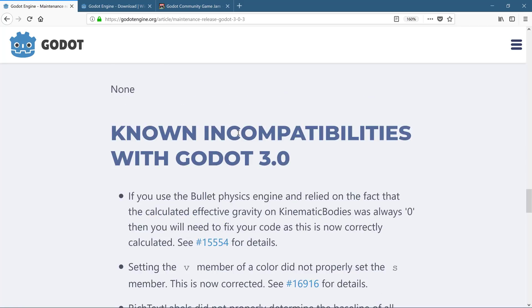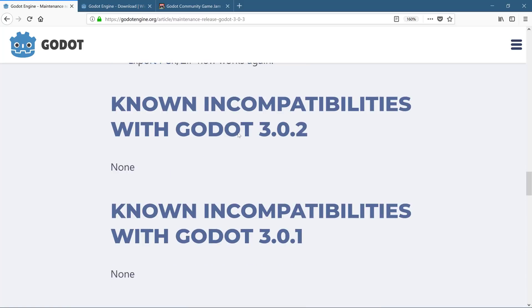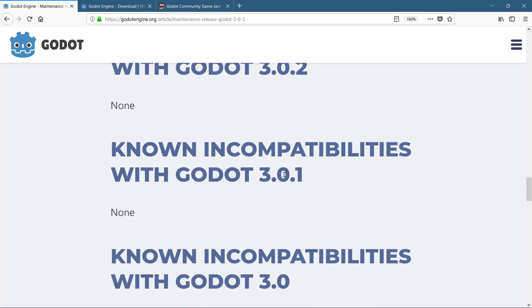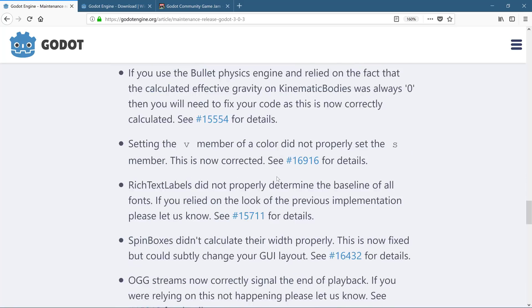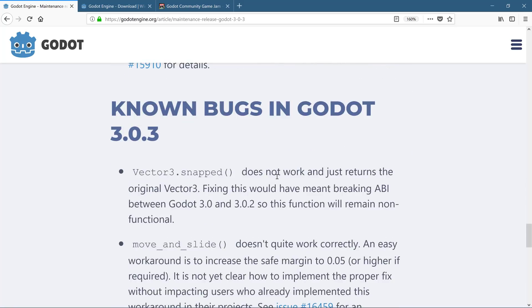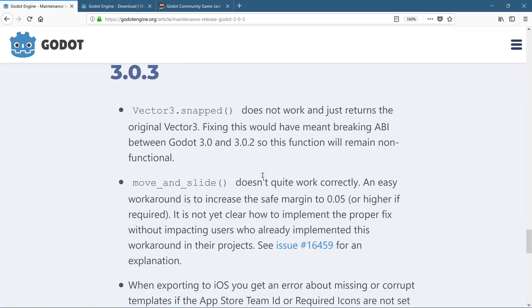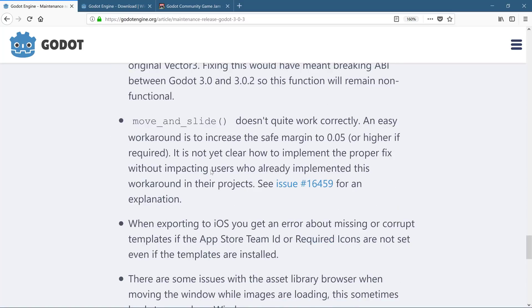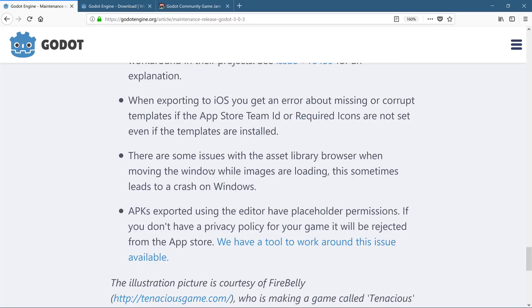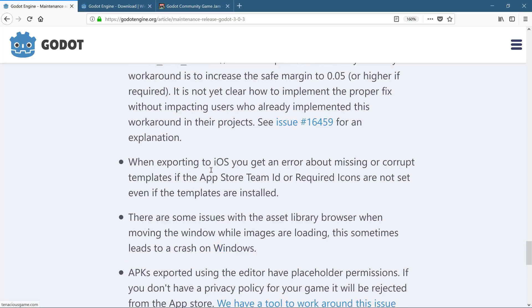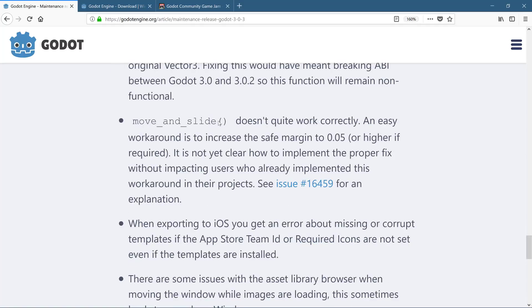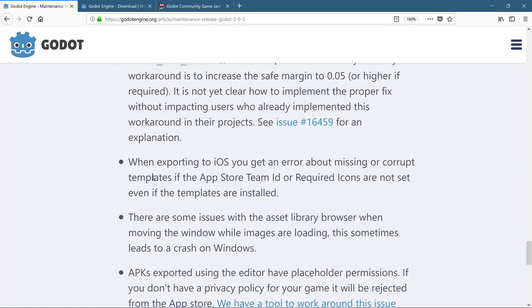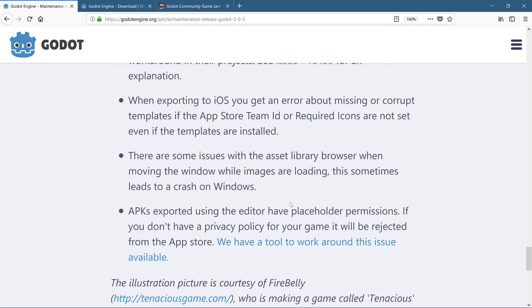And no known incompatibilities with 3.02 and 3.01 and some with 3.0. And there are some bugs. So we will keep you, so vector 3 snap move and slide is currently broken, et cetera. Again, I will link this entire page down below, but the summary is Mono desktop now works. And there's a reason for that.